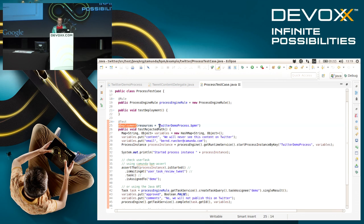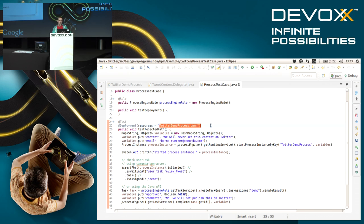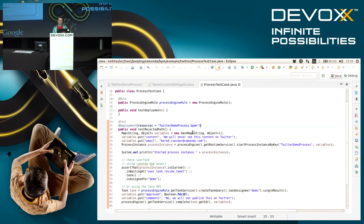I tell this method that before the method is executed it should deploy my Twitter demo process, and then I can interact with the Java API of the engine or even use some additional test helper classes that we provide.